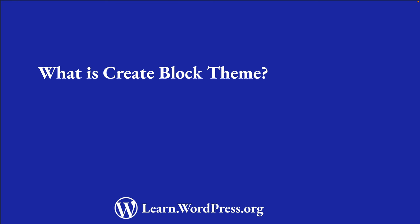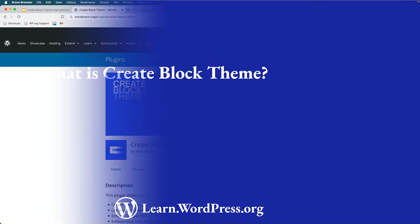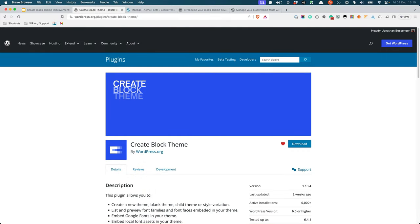Create Block Theme is a WordPress plugin which extends the functionality of the block editor for theme developers. Not only does it allow you to write any changes that you have made to your theme in the site editor to your theme files, but it also allows you to create a new theme from scratch.